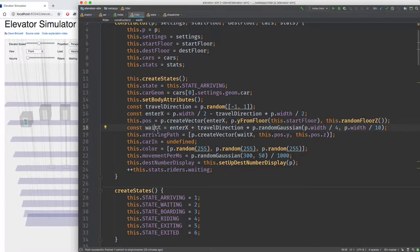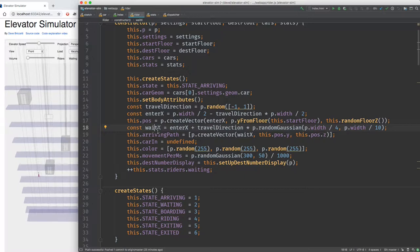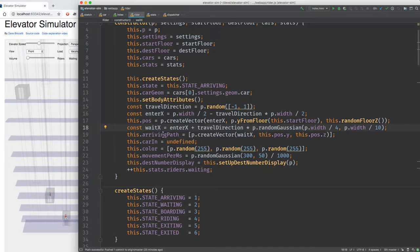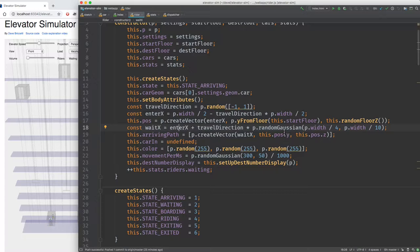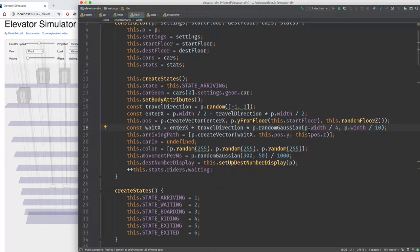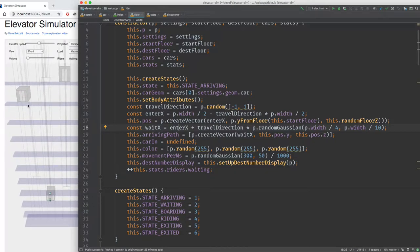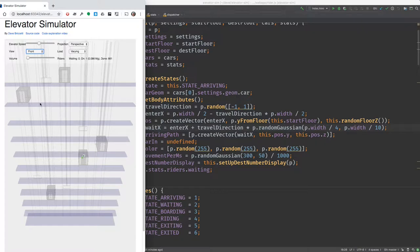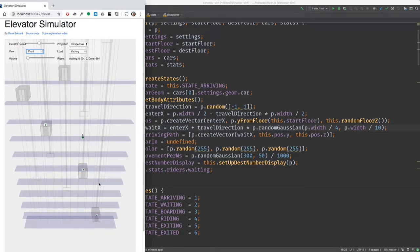Once the rider is placed at the left or right edge, it moves to a position where it will wait for the car. The X coordinate of that wait position is computed by taking the enter position and adding a random Gaussian value centered around one quarter of the way in from the edge. So people arriving from the left are placed around a quarter of the way in from the left, and similarly from the right. Since it's a normal distribution, most will be close to that quarter point but spread in a bell curve around that mean.